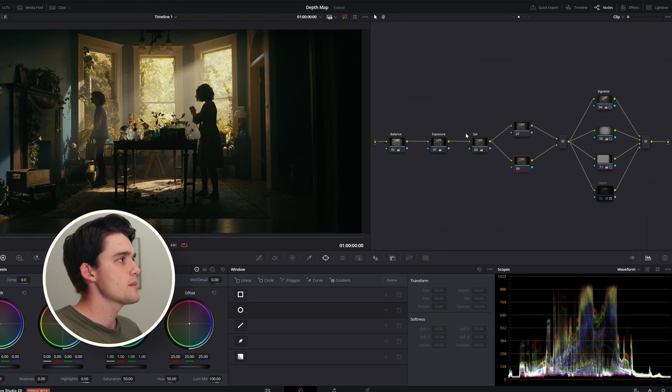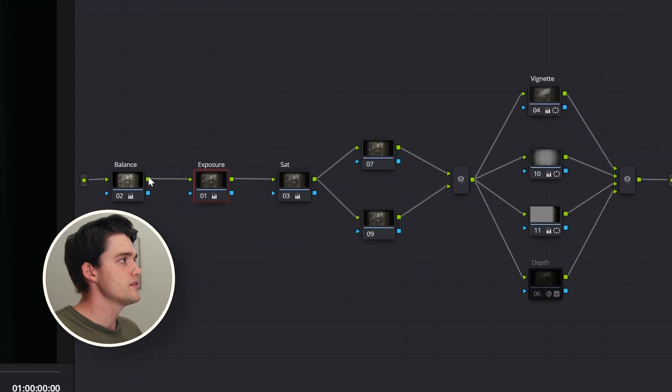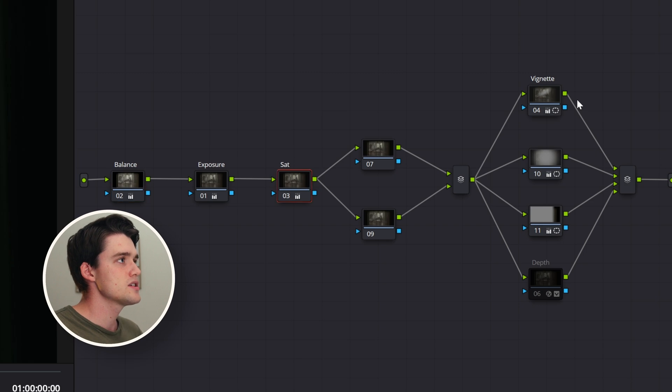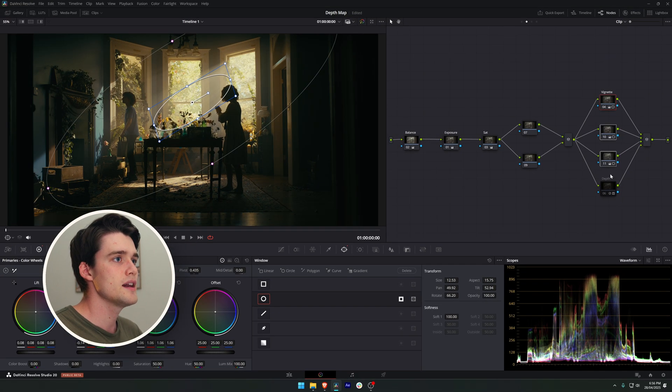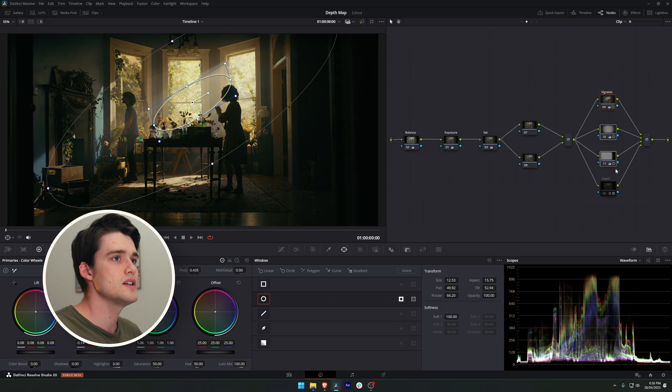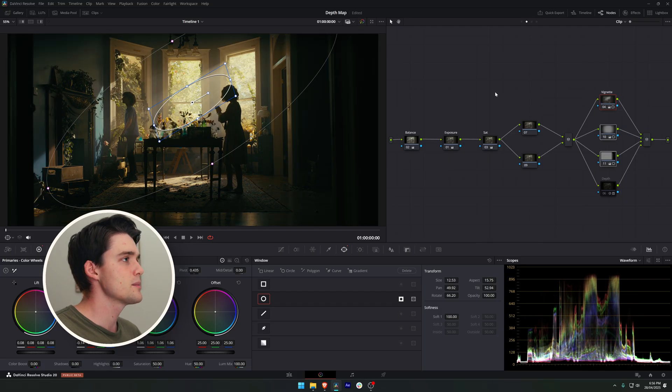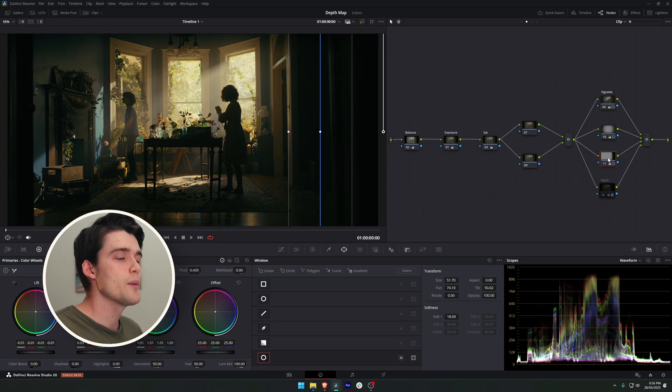I've just got my basic setup here. I've done my exposure balance and saturation and then just a few power windows to kind of work the light a little bit, just a vignette around those beautiful light rays coming through the window.